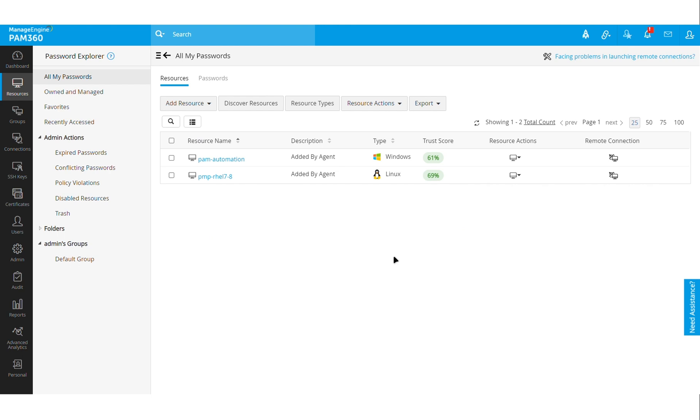In our next videos we will have a much more deep dive on how to actually use this feature, and we'll try to make it into a multi-part video so that it would be easy for you to follow and try it in your own installation of PAM 360.